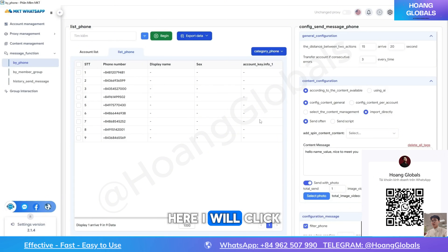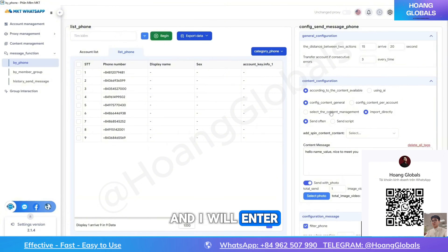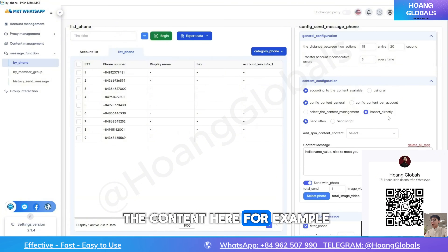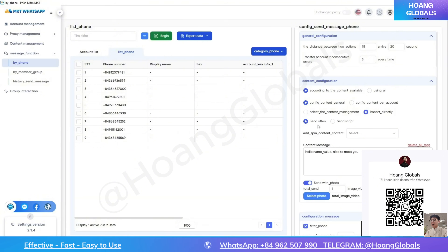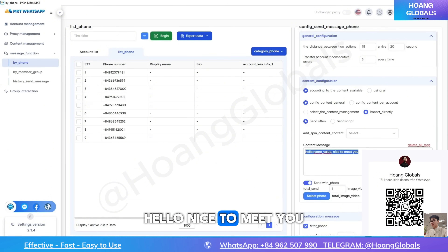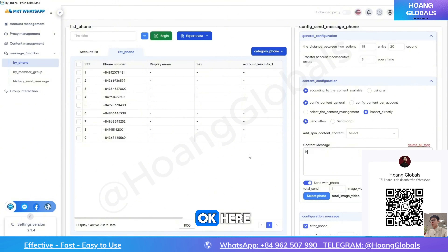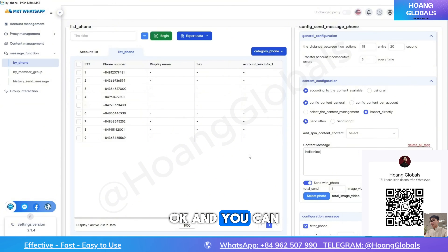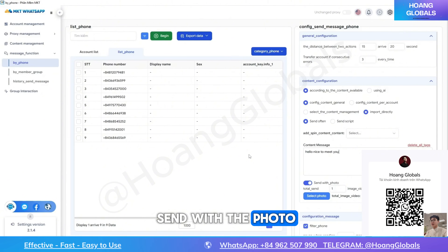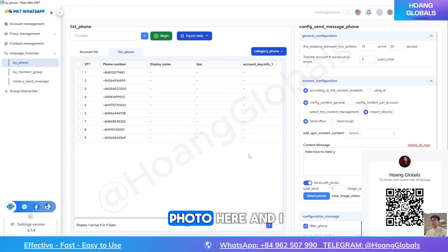Here I will click on 'Import directly' and enter the content. For example: 'Hello, nice to meet you.' You can also send with a photo — you can enter the photo here.